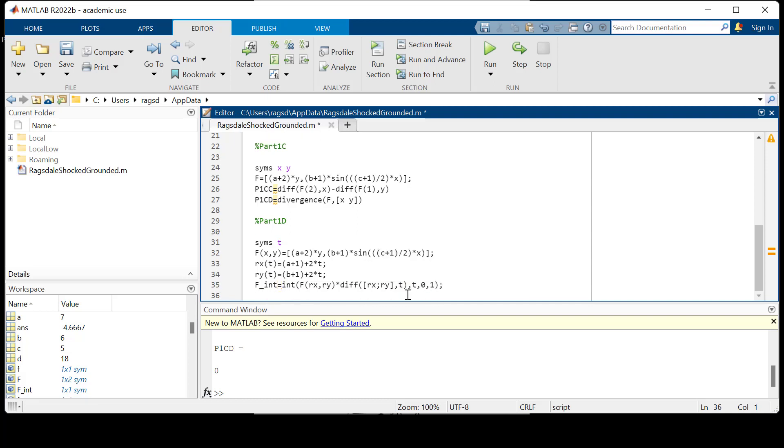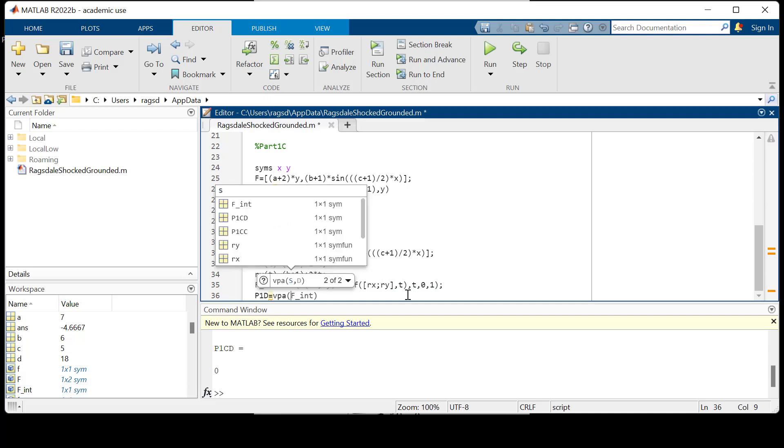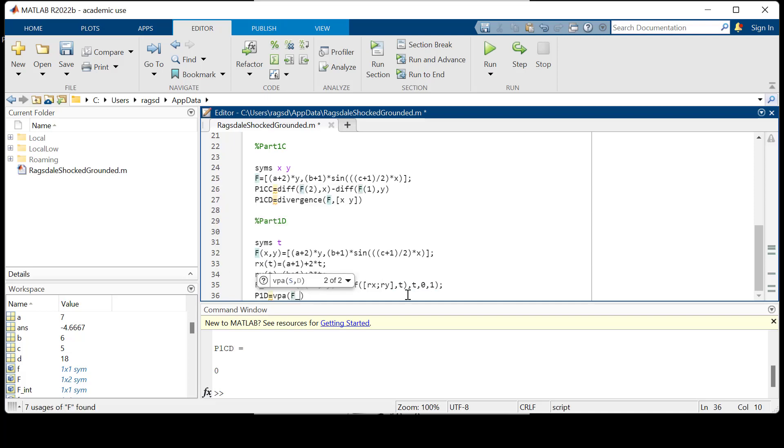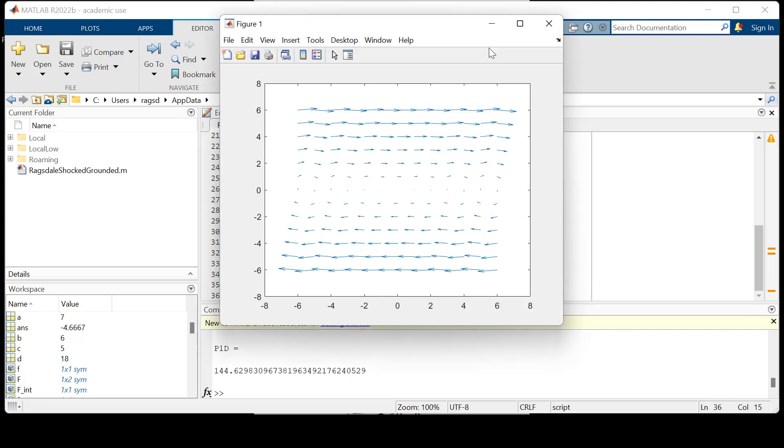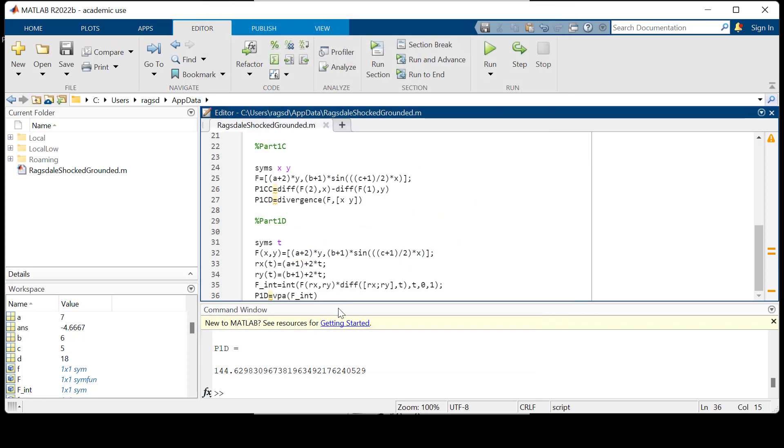The derivative is with respect to T, we're also integrating with respect to T, with respect to T between zero and one. There we go, that looks right. And we're going to call it p1d now, so we can vpa f_int. And we can output this. Control save, we'll run it to make sure there's no issues with our code. Everything looks good, p1d looks good.